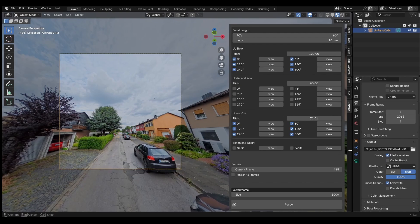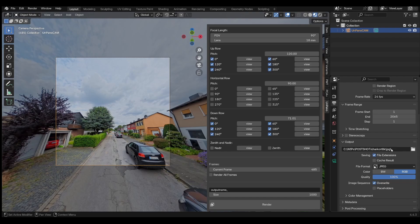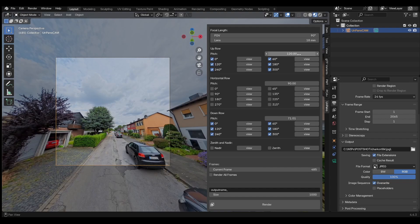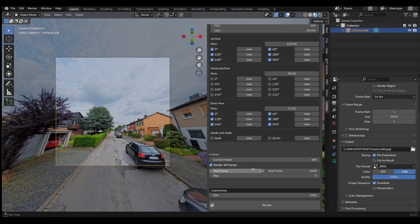The file format and output path must be specified in the Blender output panel. By default, Unpano Renderer only renders the current frame.